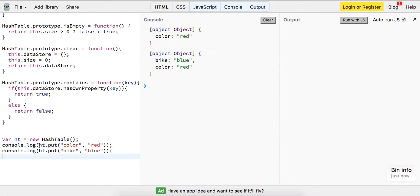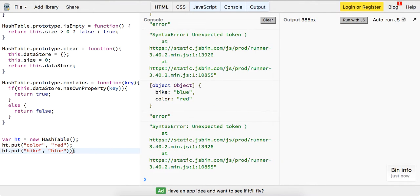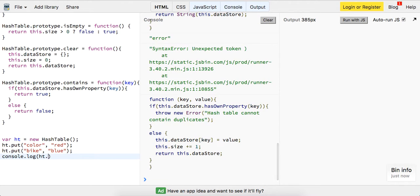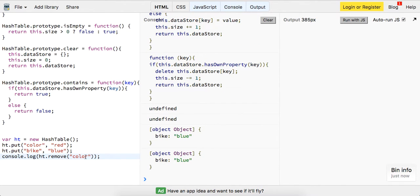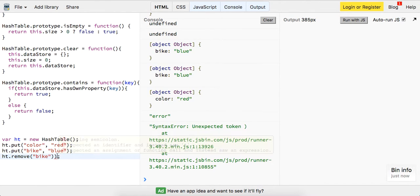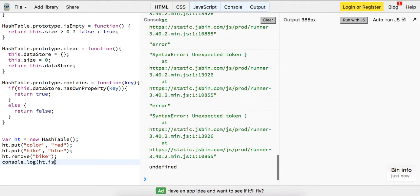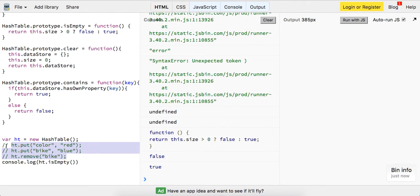Let's get rid of these logs and try our remove method. console.log ht.remove — we're going to remove the color. So now we have just the bike. But if we try and remove bike, now we just have the color. So that works. Let's try console.log hashTable.isEmpty — we get false. But if we comment out the entries, then we get true.